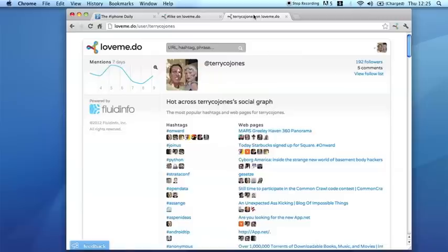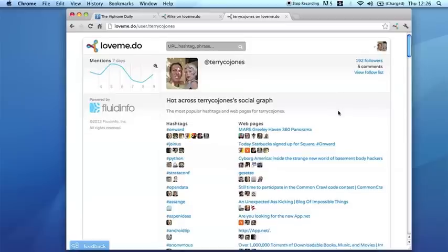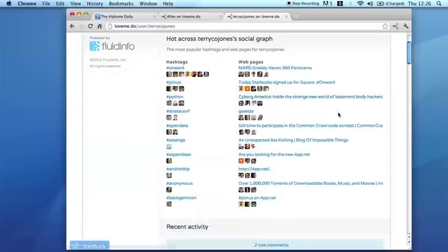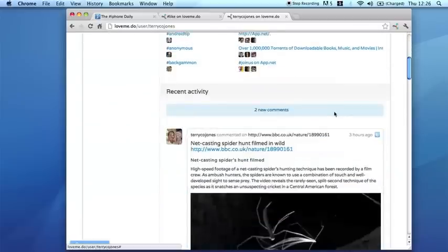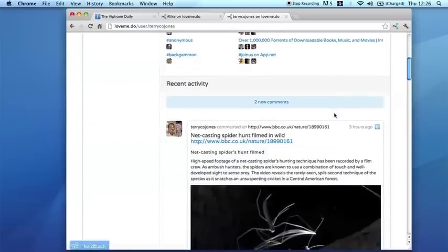If you go and look at my page on Love Me Do, or your page, you can see things that other people have mentioned around the web that are trending in your network. You can click to see people's comments on them as well as your own stuff.